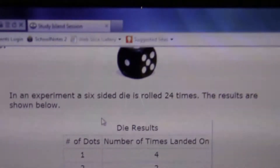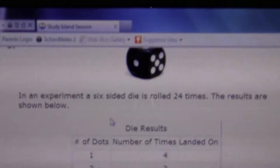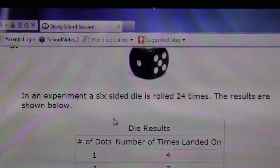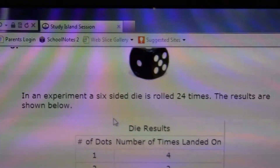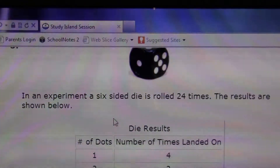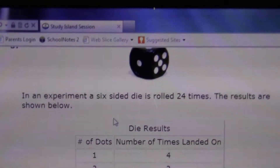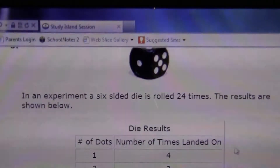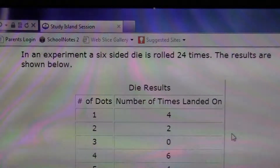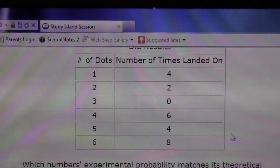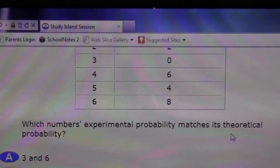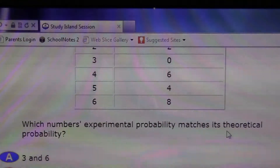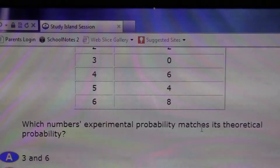Okay. In an experiment, a six-sided die is rolled 24 times. The results are shown below. And which number's experimental probability matches the theoretical probability?